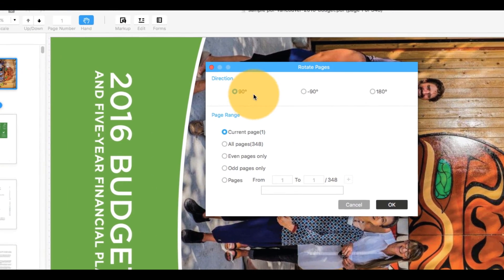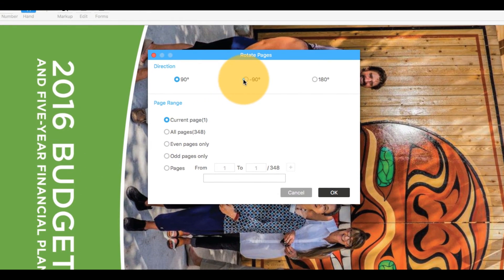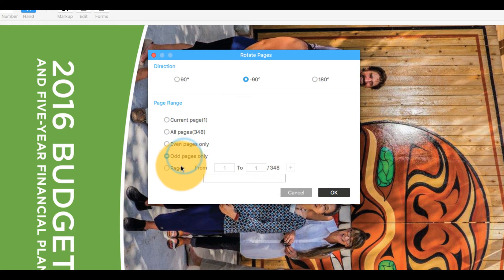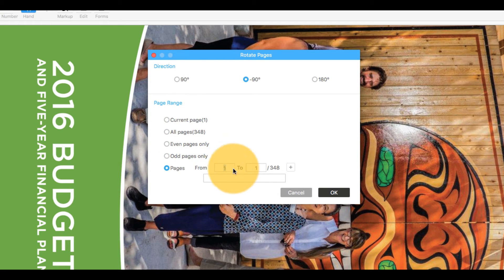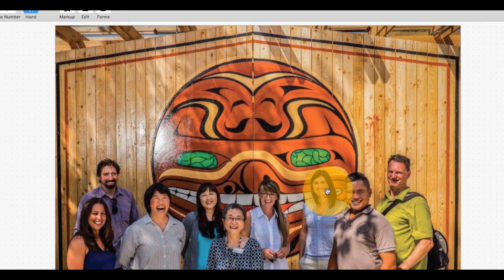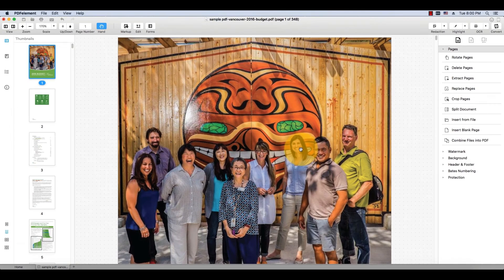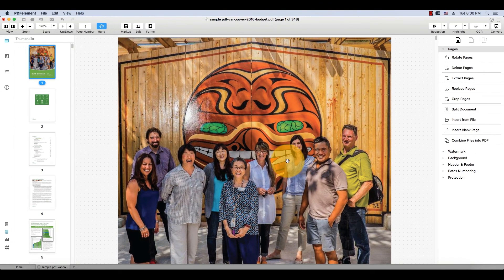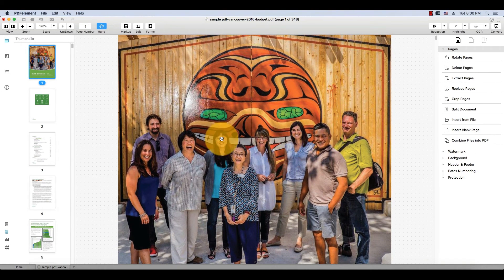An alternative method is to right-click on the thumbnail of the page you want to adjust. In the pop-up window, select the appropriate preset rotational degree and apply this to multiple pages if desired. As you can see, you don't have to become an expert in PDF editing to rotate pages of your PDF document.